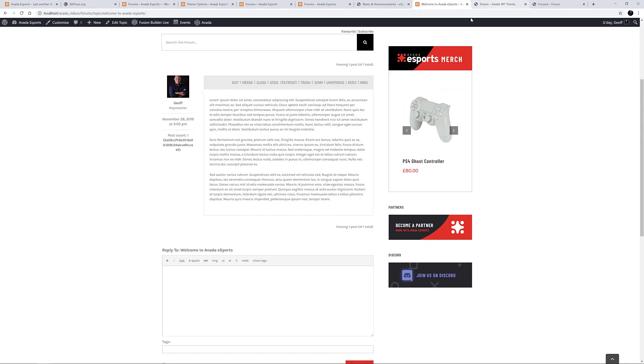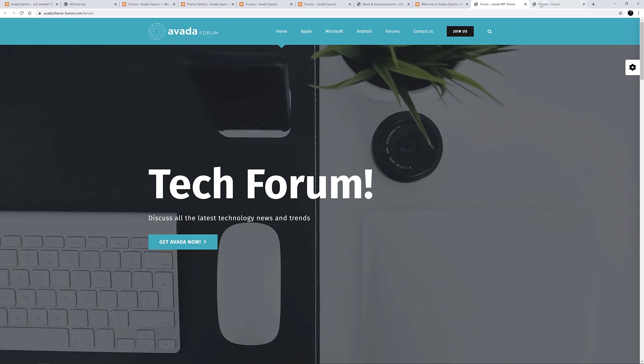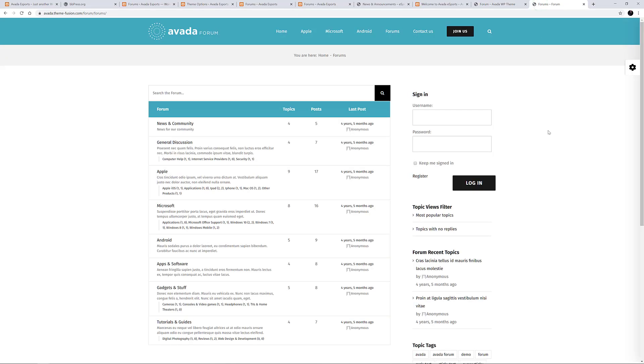OK, that's about it. Make sure you also check out the Avada forum demo, which was specifically made to showcase the BBPress plugin. It's a really cool demo, and will give you lots of ideas on how to best implement a forum into your own site.